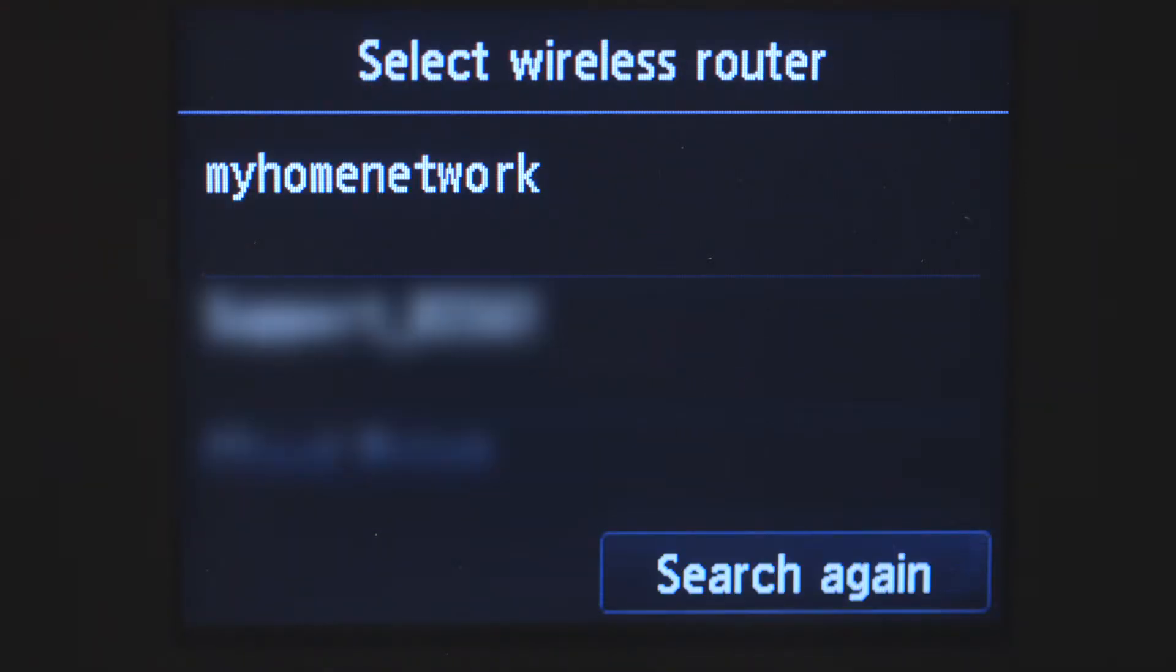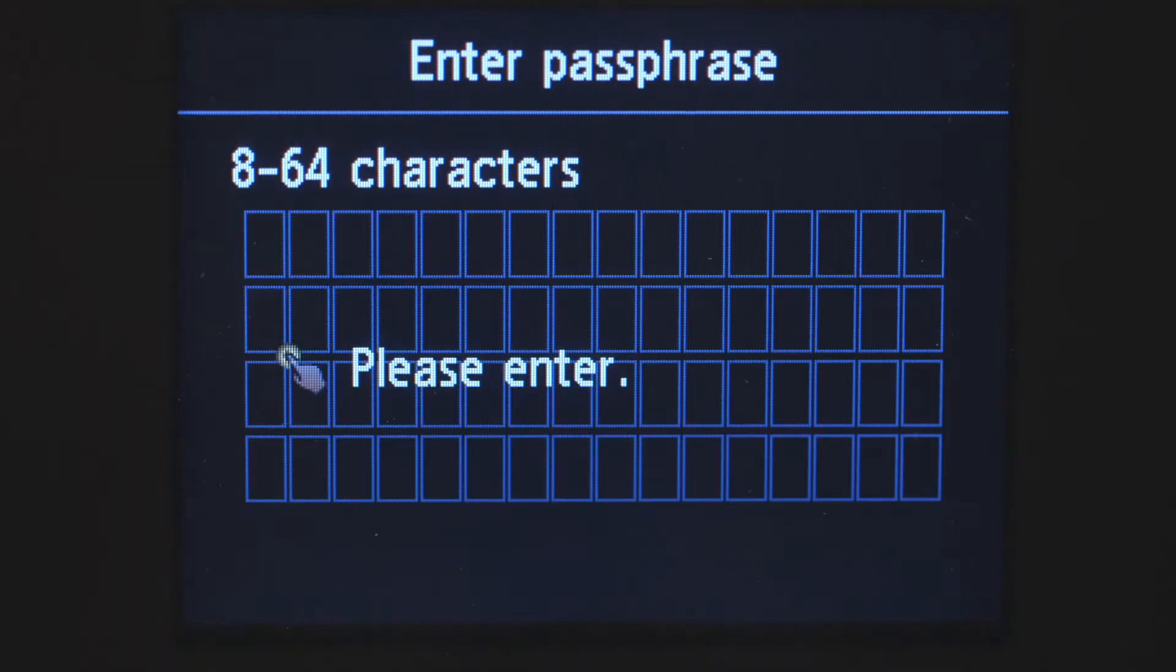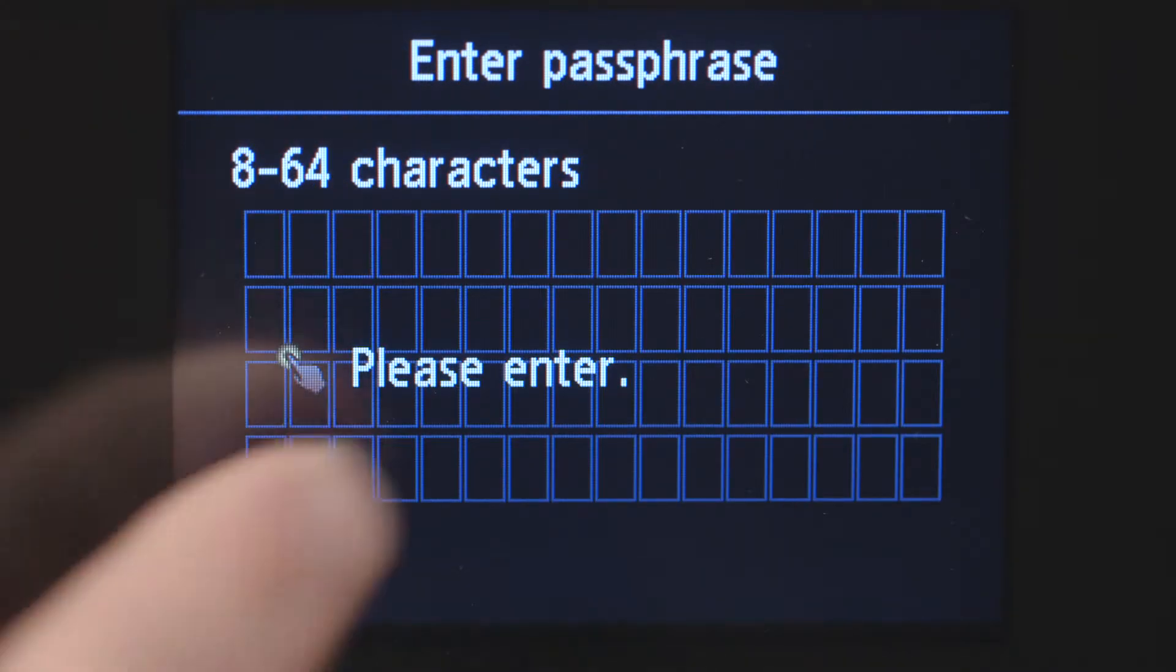Select the wireless router you would like to use. When you see this screen, tap the input area.